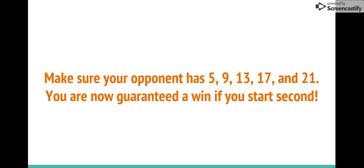Now it is my turn and I have 5, so whatever I do, he can counter me with the win. So I choose to take 3, he chooses 1, and there's 1 left, he wins. I choose to take 2, he chooses 2, and there's 1 left, he wins. I choose to take 1, then he chooses 3, and there's 1 left, he wins.